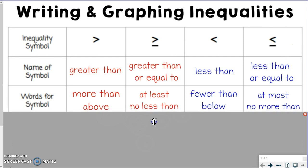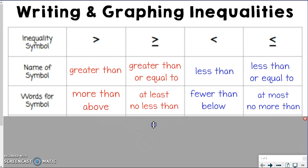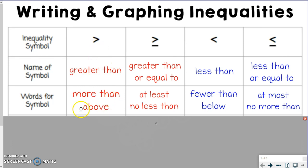Now in the real world, some words that could describe these symbols — for greater than, you could also say more than or above. Makes sense, right? Greater than is going to be above or more than.